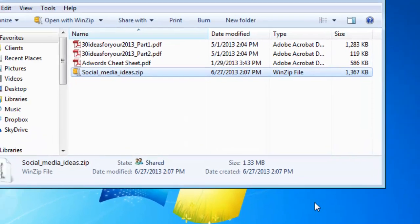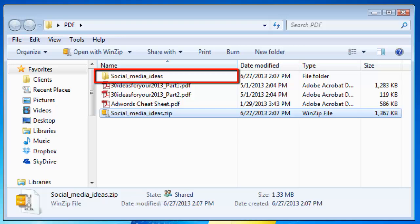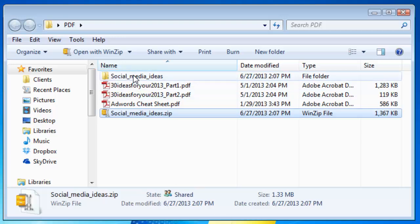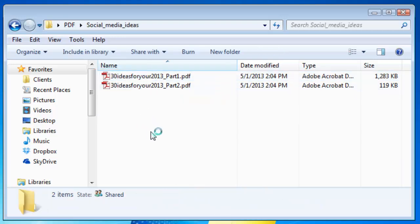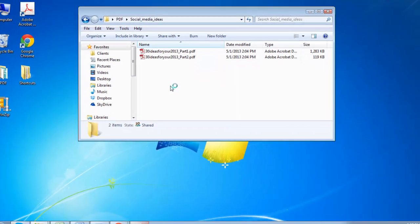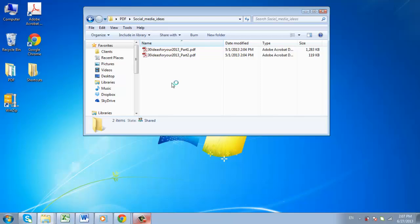The folder should appear under the same name of the zip file in the same directory where the zip was located. Well done, you now know how to compress and extract zip files using WinZip.